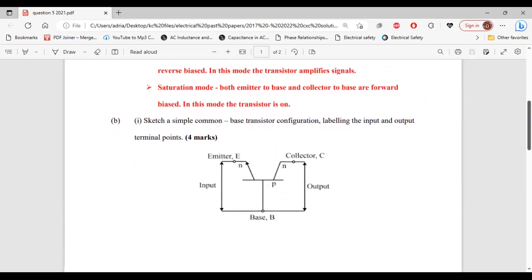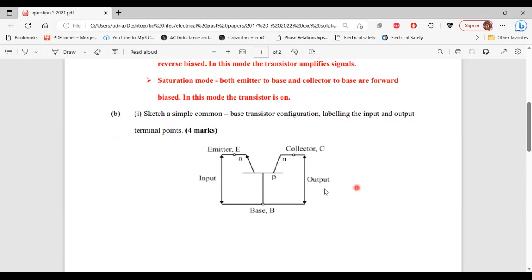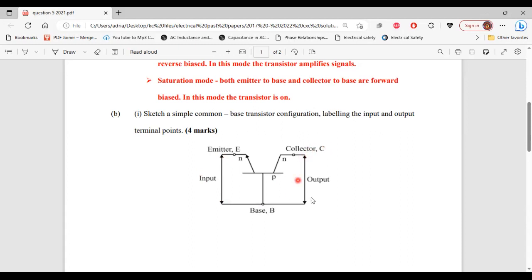Now let's move on to part B. Part 1 of B says: sketch a simple common base transistor configuration, labeling the input and output terminal points. Here's the diagram of the common base transistor configuration. It is called a common base configuration because the base of the transistor is common to both the input and the output. The input terminal points are here and here, and the output terminal points are here and here.